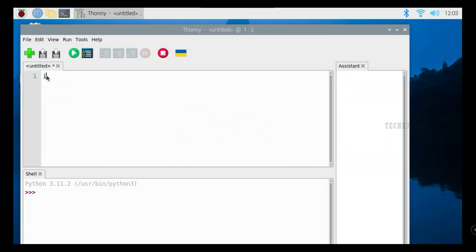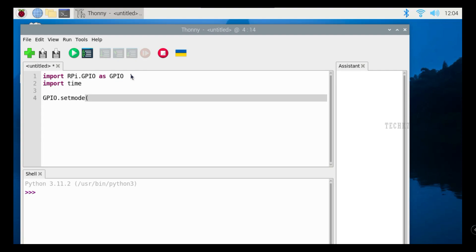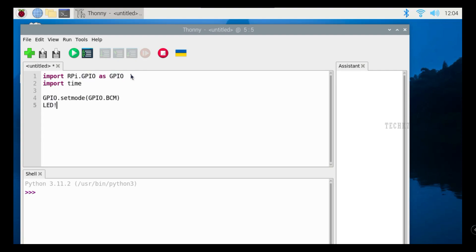Next is the program. If you want to understand the program, you can see the previous video. Let's look at this video — you can see the same code with a single LED light, so it defines the single LED light.